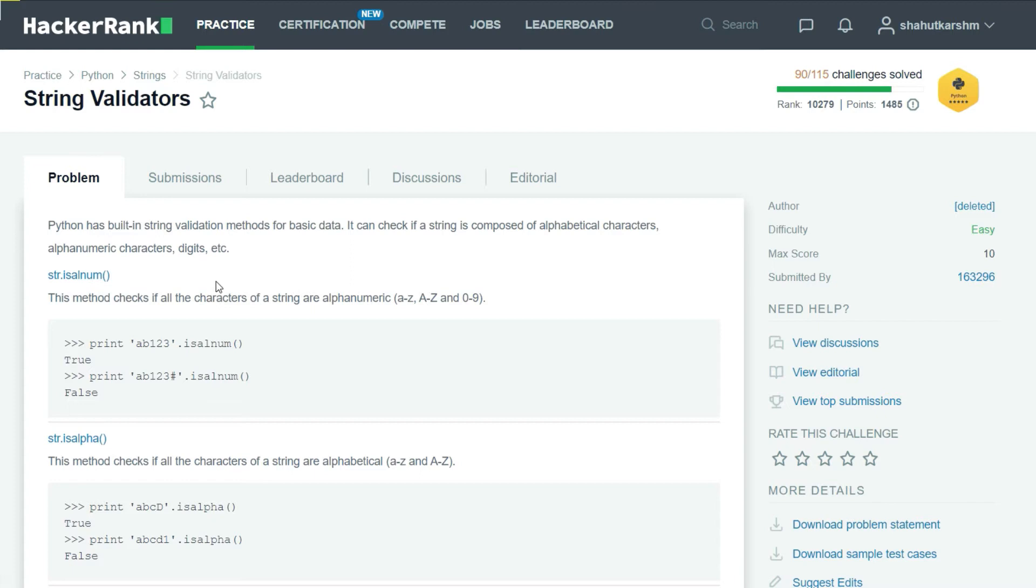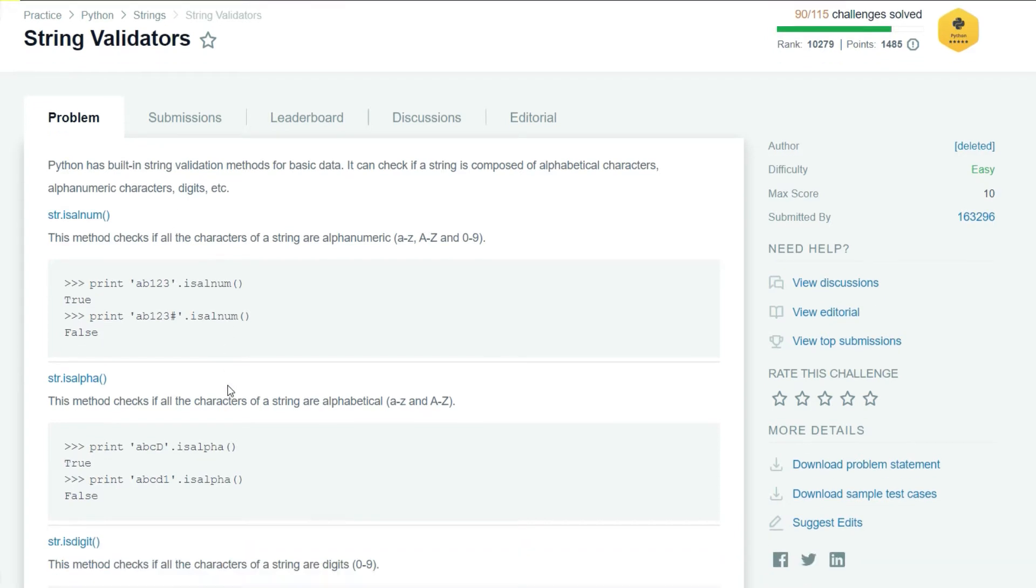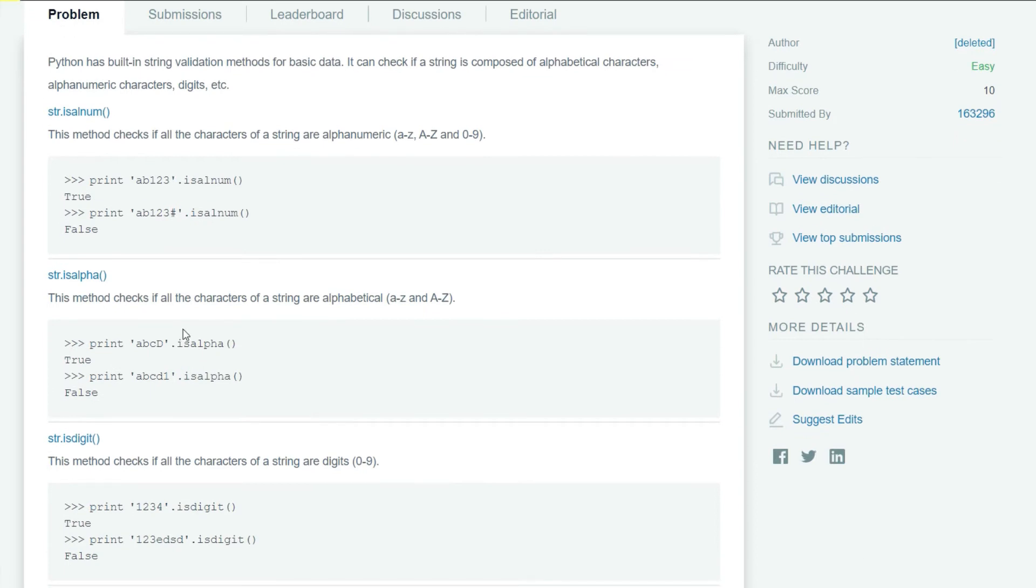We have so many built-in functions in Python that help us check strings. For example, isalnum returns True if the string has all alphanumeric elements. isalpha returns True if the string has all alphabets.